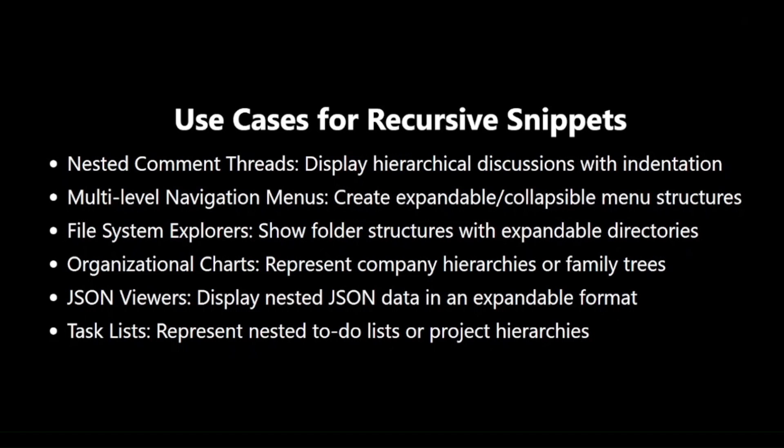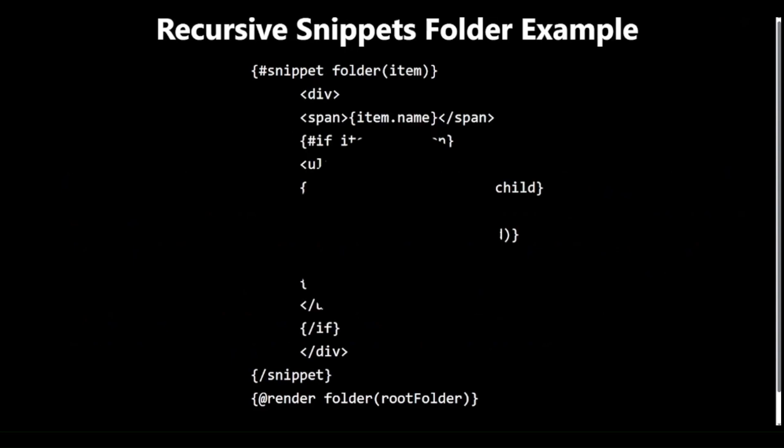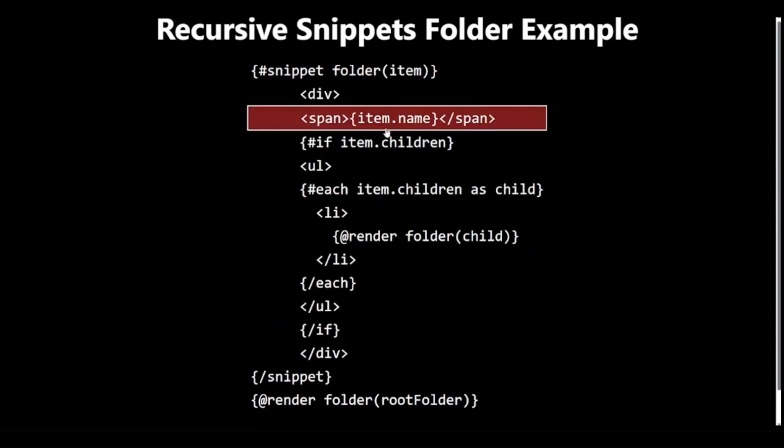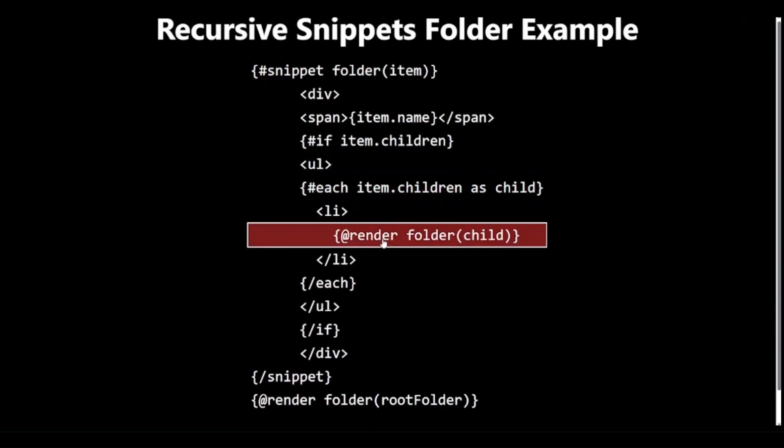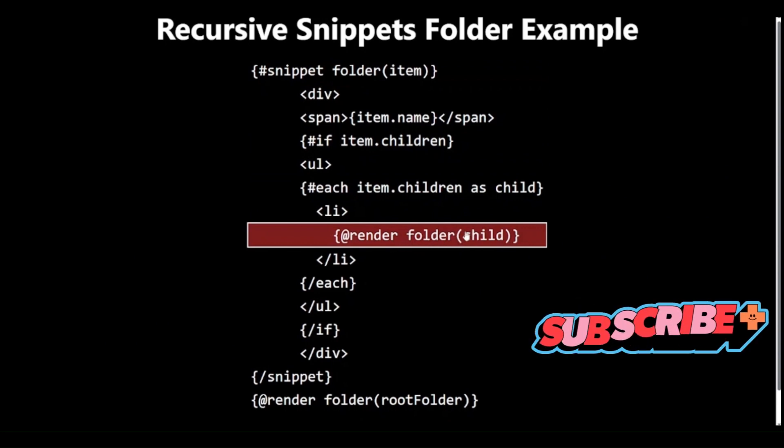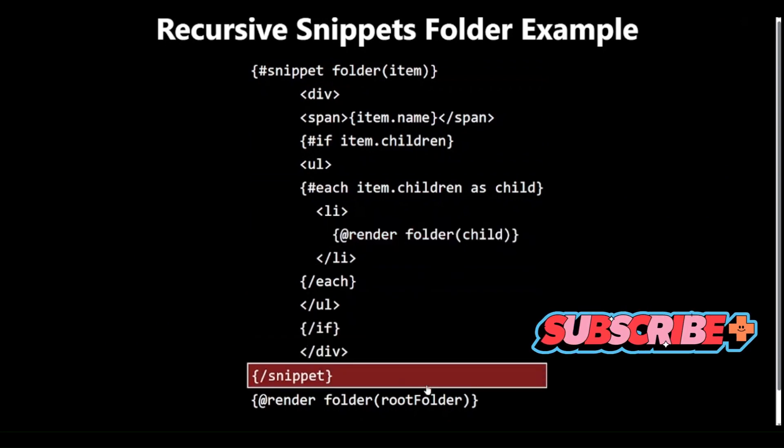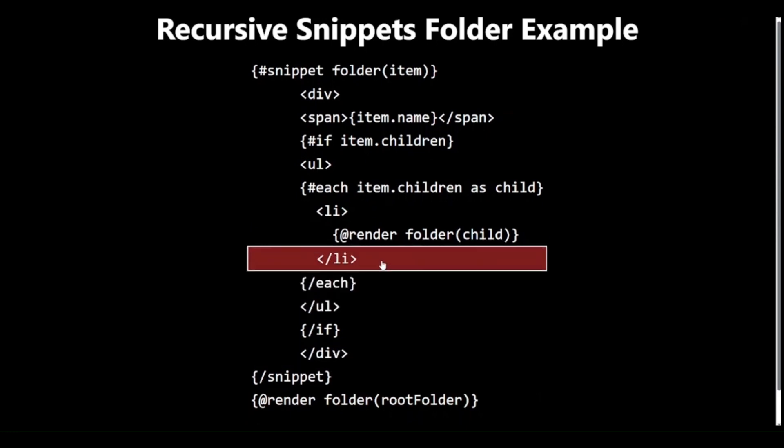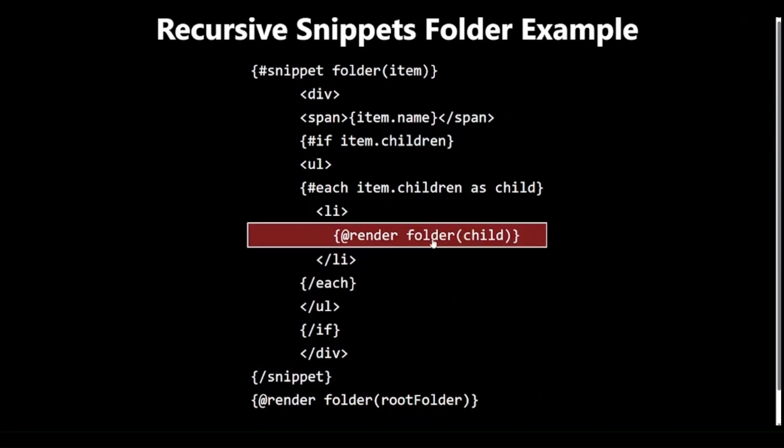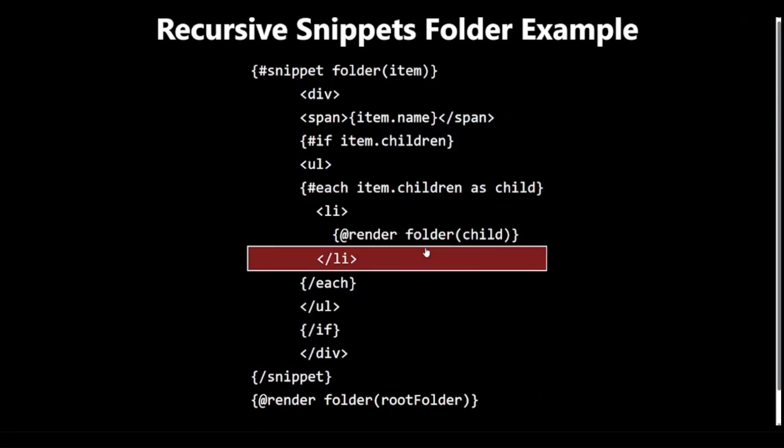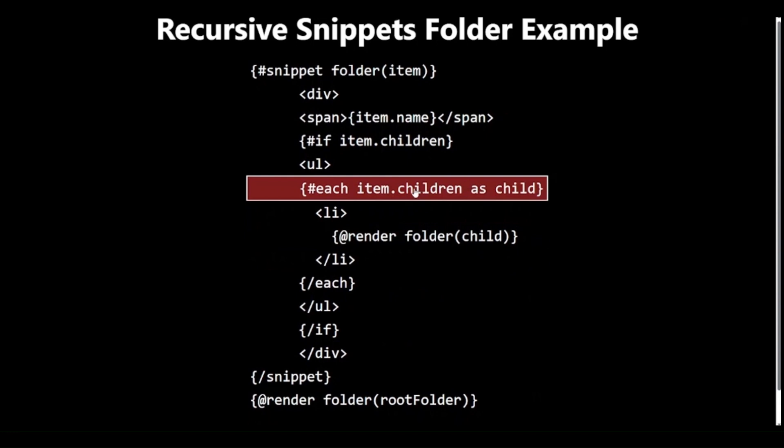By leveraging recursion, we can create dynamic, depth-agnostic components that adapt to various levels of nesting in our data structures. For instance, consider a file explorer component. A recursive Snippet could render a folder structure of any depth, calling itself for each subfolder. It's a powerful way to handle nested data without knowing the structure in advance.